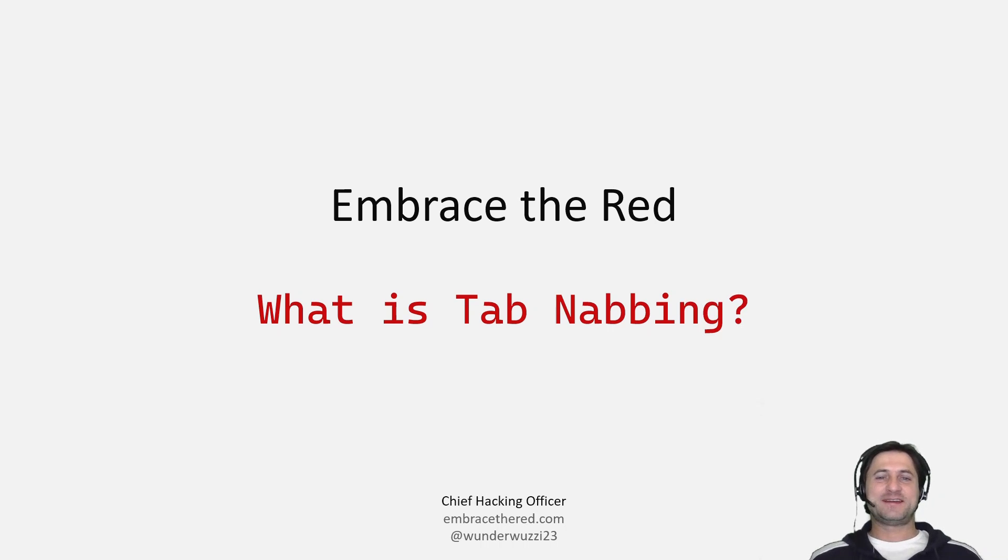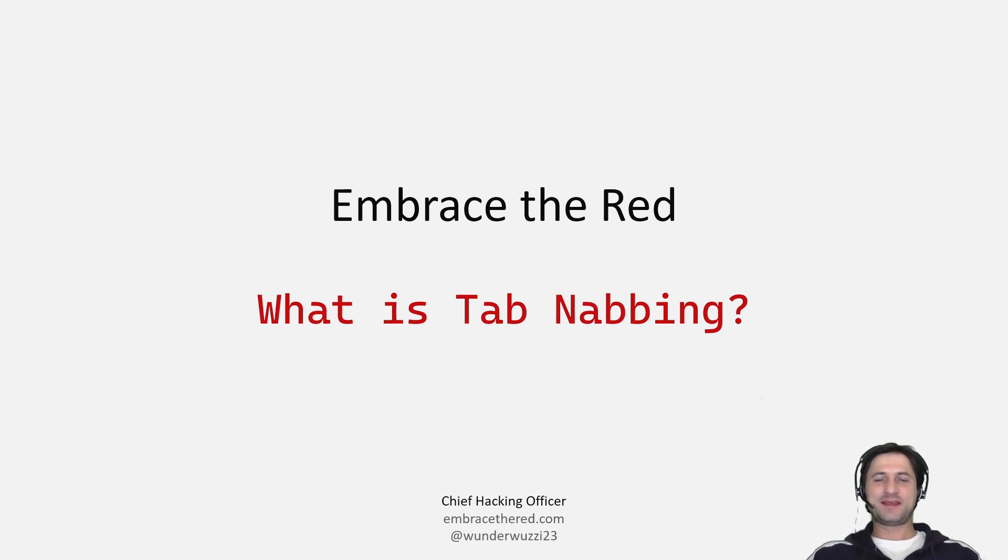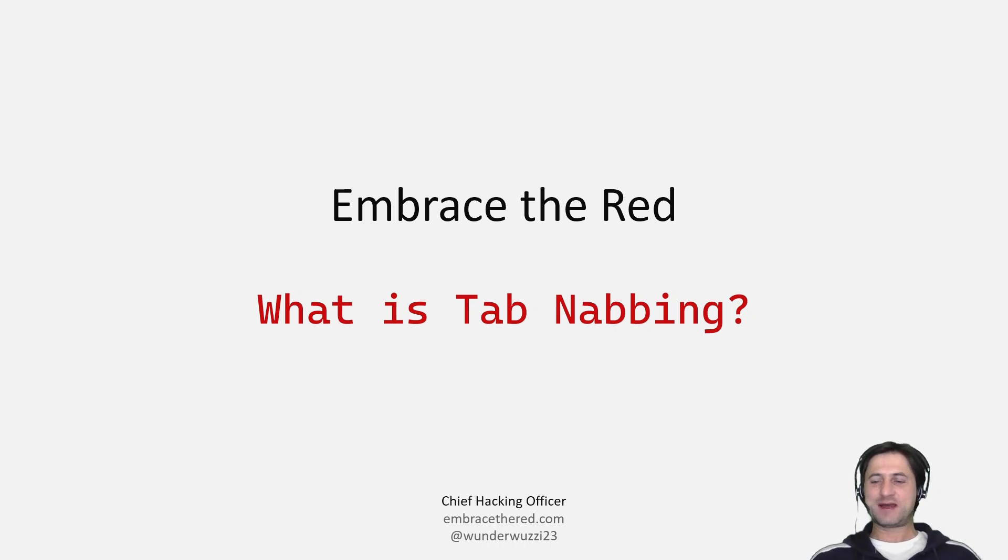Hello everybody, welcome to the session for Embrace the Red. Today we talk about tab nabbing, something you might have heard and wondering what it actually is about. Let's dive right into it.